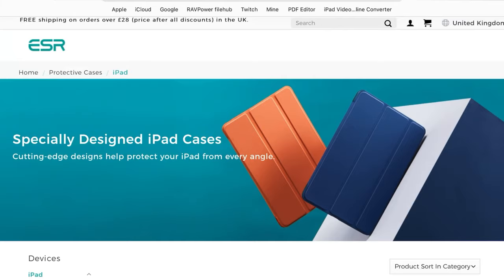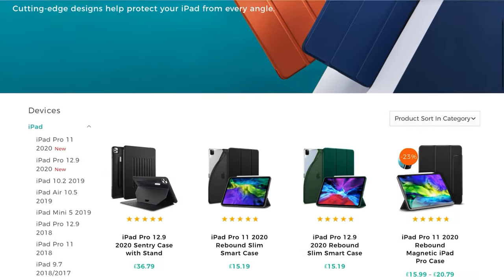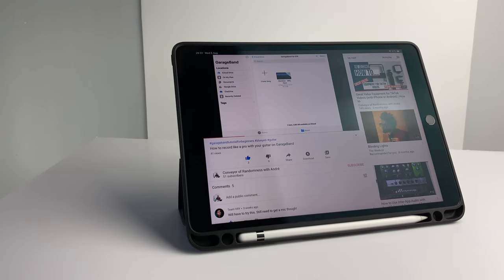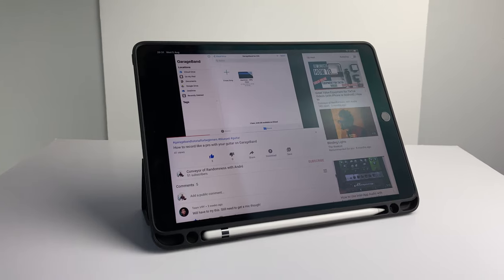So that's it for this iPad case. ESR make iPad cases that are compatible with a full range of iPads. I'd highly recommend this iPad case if you're looking for something that protects your iPad while at the same time isn't going to break the bank.